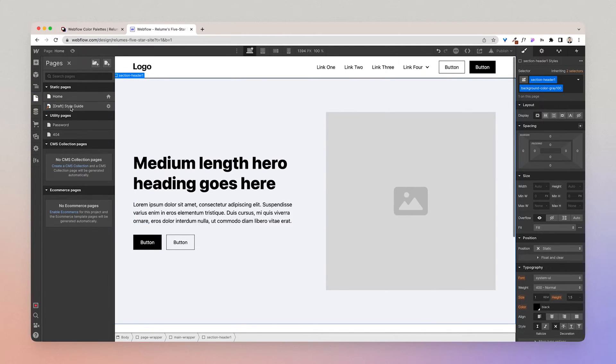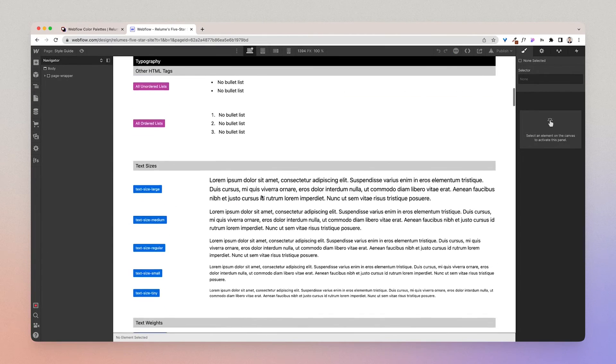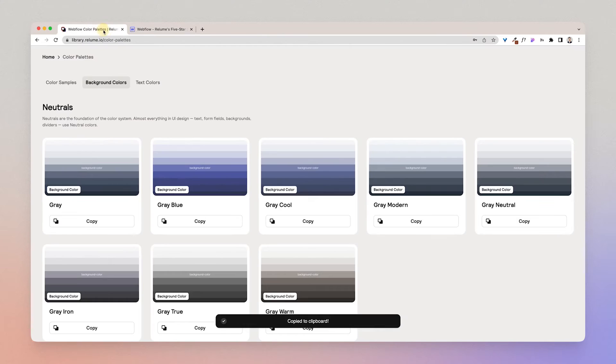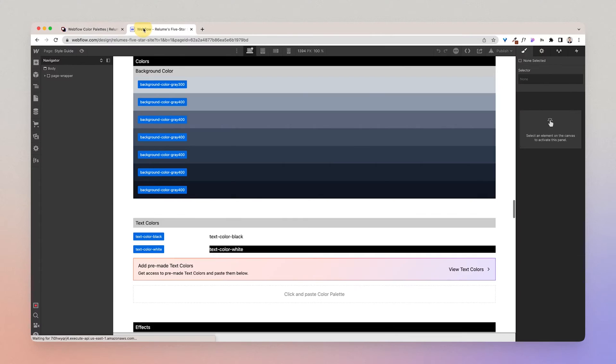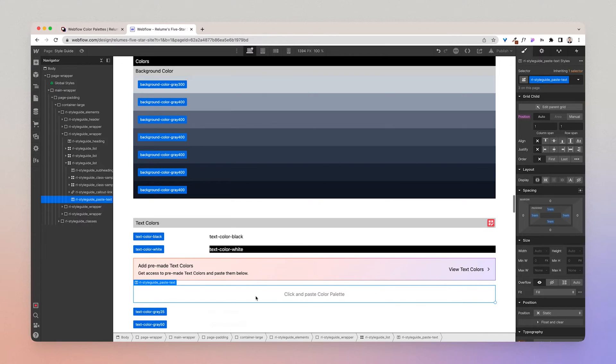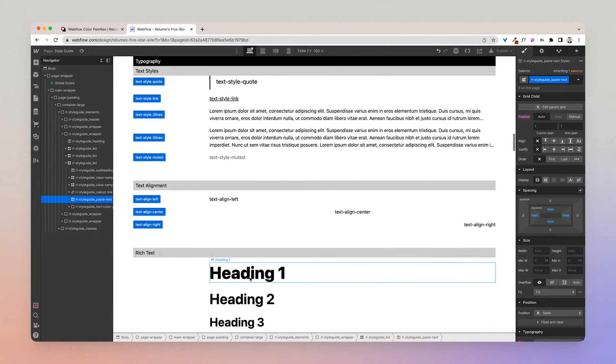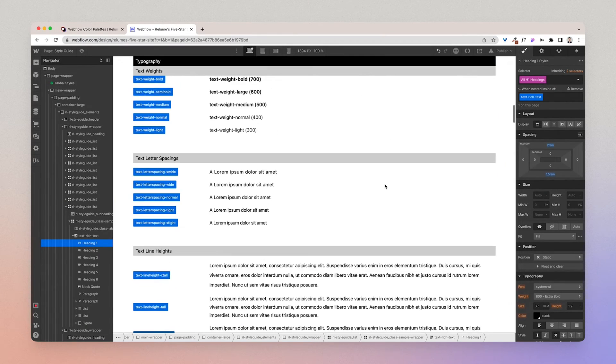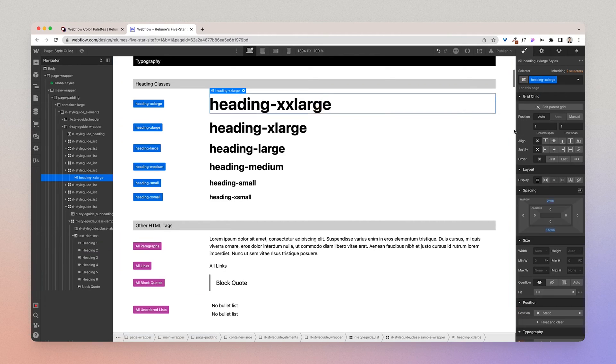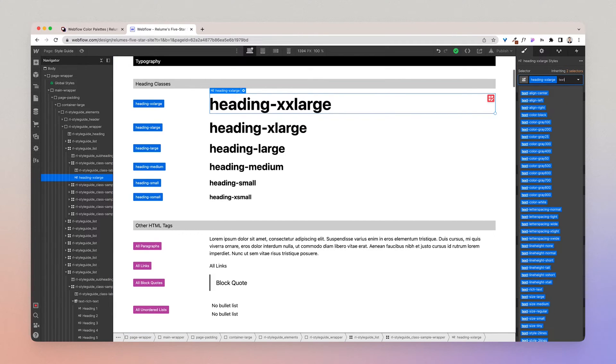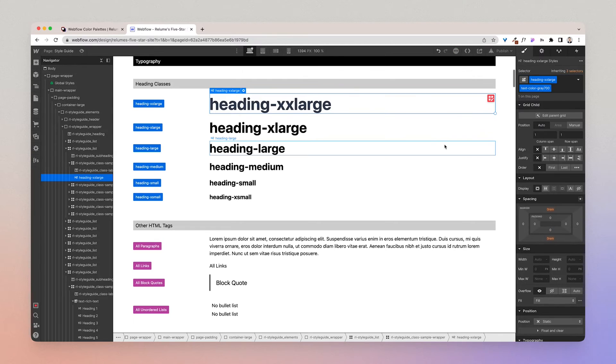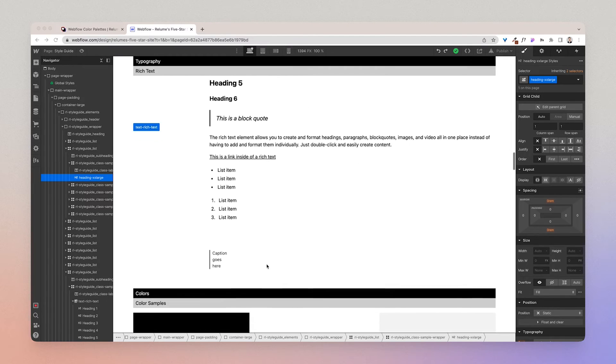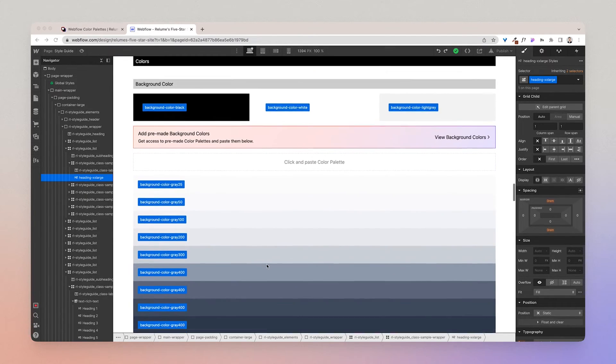So that's what the background color classes are used for. Lastly we have the text classes, which I can go back to the library, click text colors, copy gray in, and voila I have text color classes which I can use to style text. So probably not a good example here, but I can go up to this heading class and go text color gray 700 and it will make it gray.